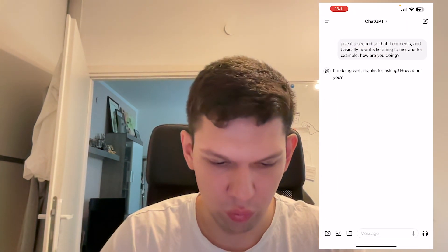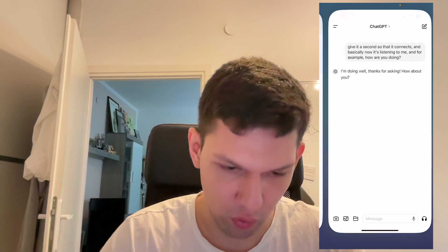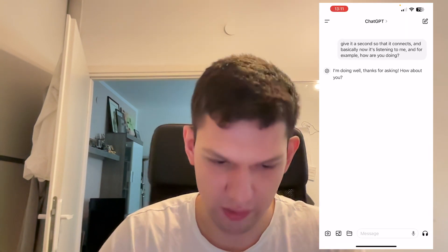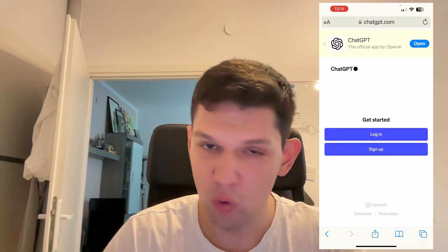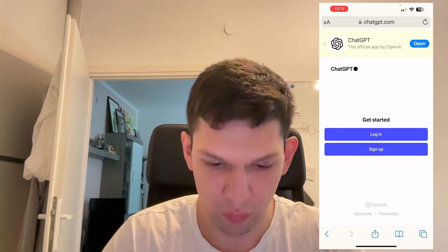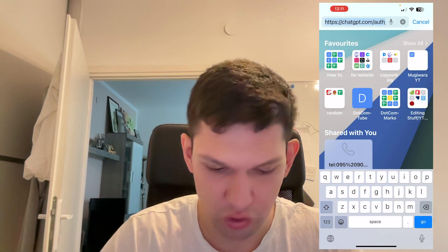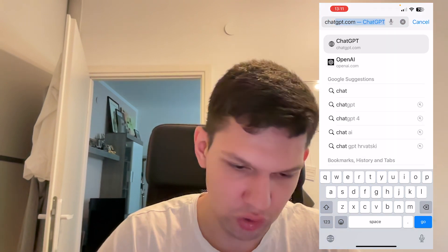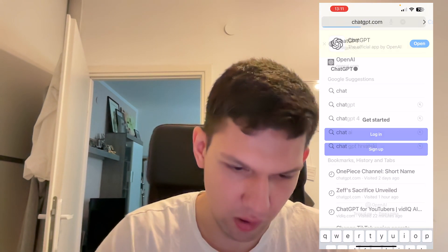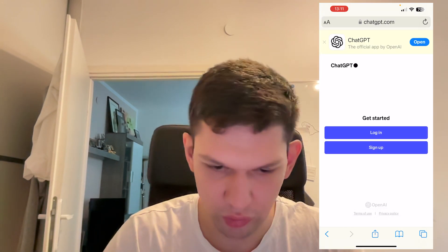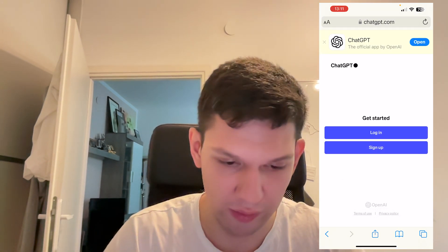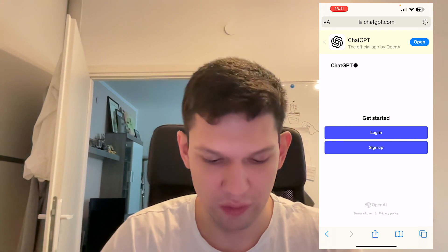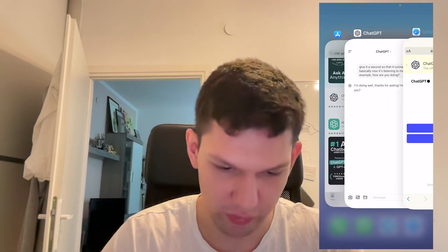Once it has downloaded, just tap on Open. If you want to open it on your PC, just type in gpt.com and it's going to take you to the page. You just log in, sign up, and start chatting.